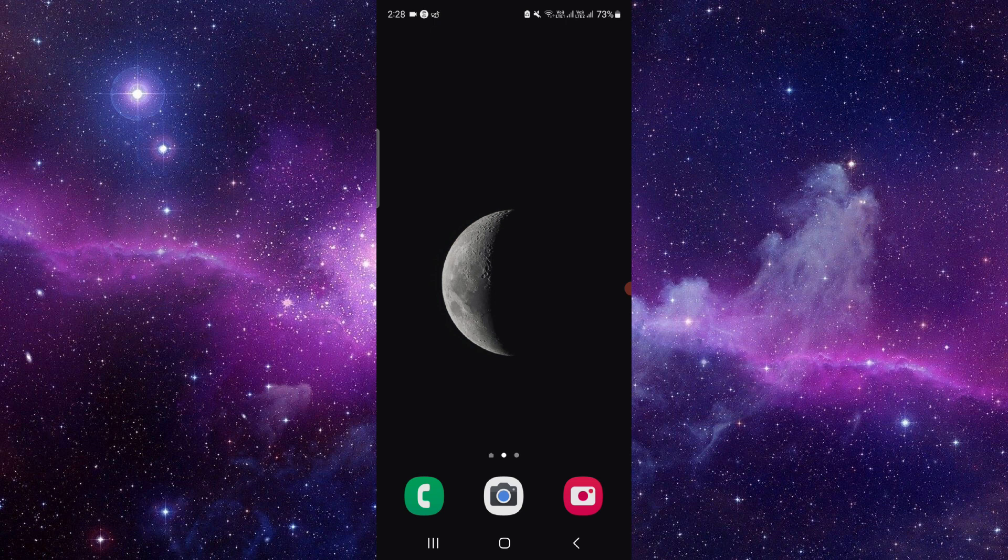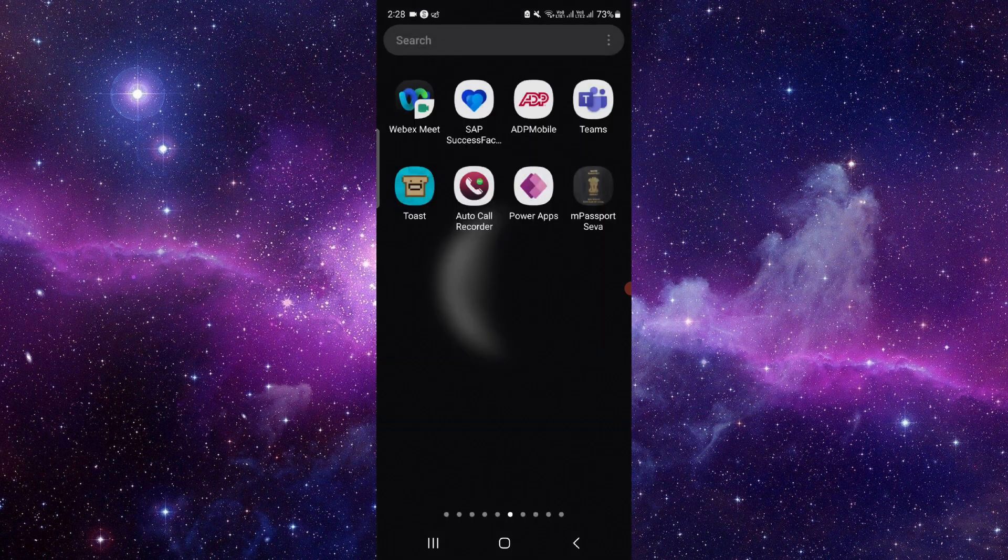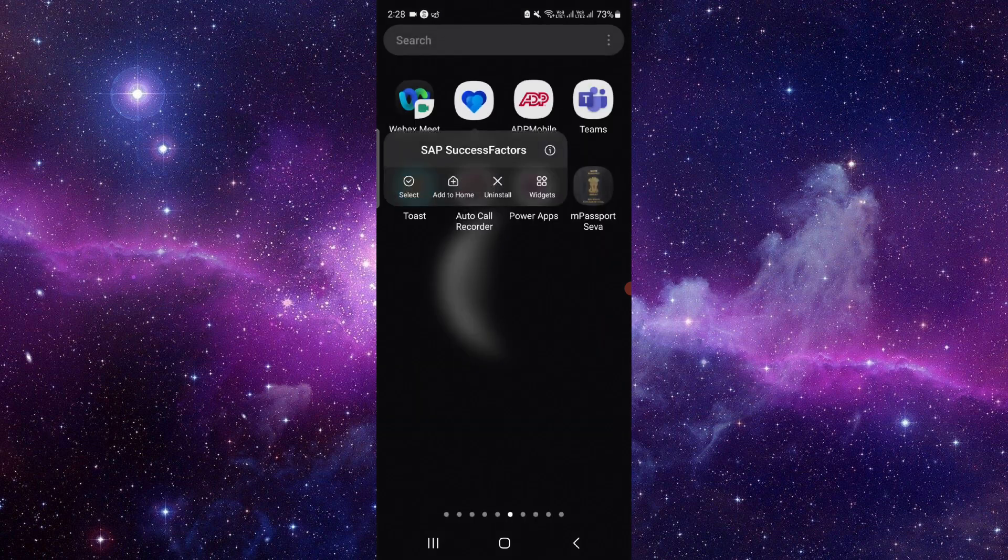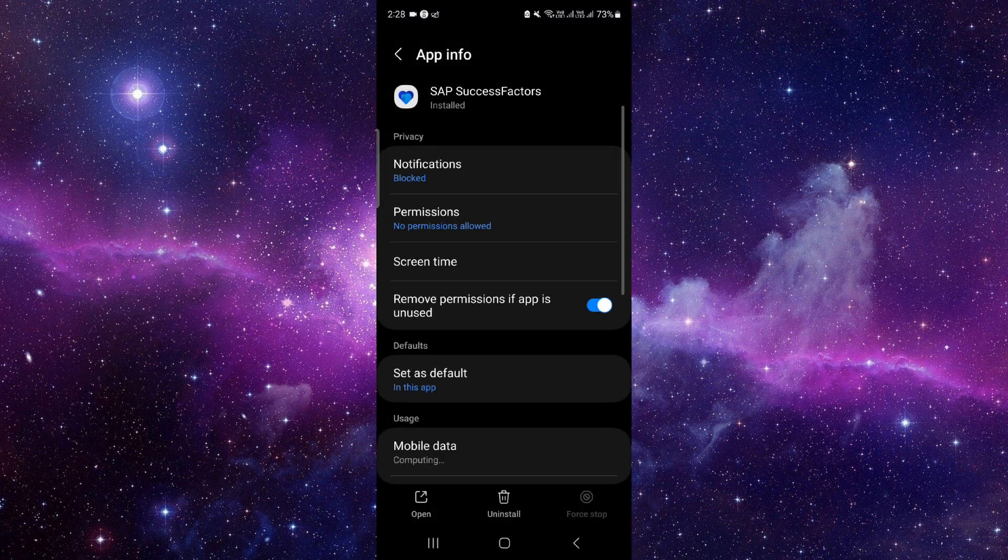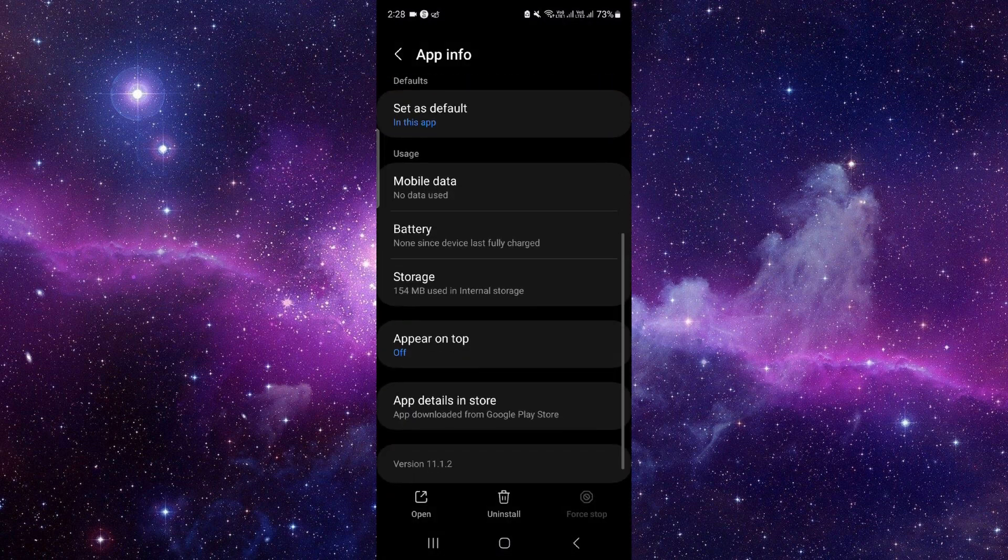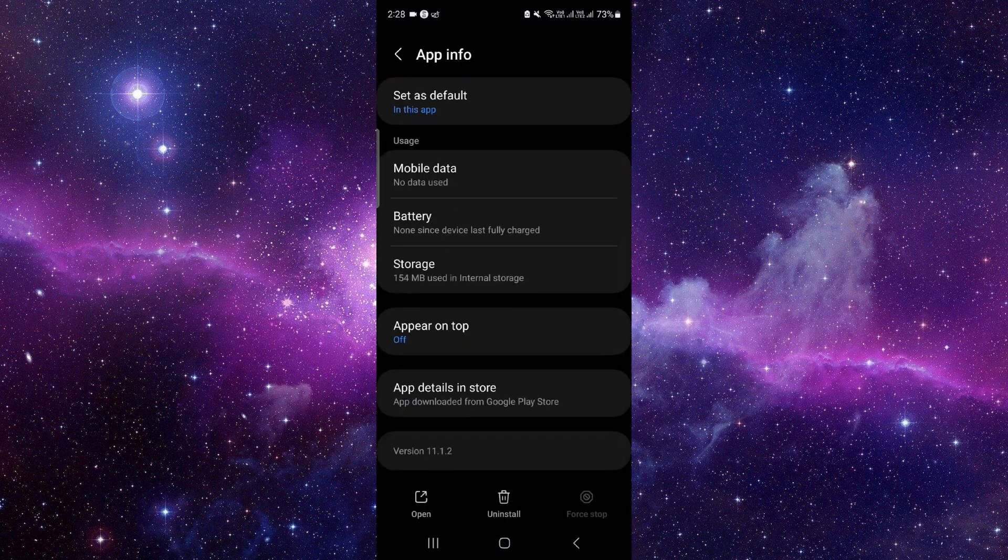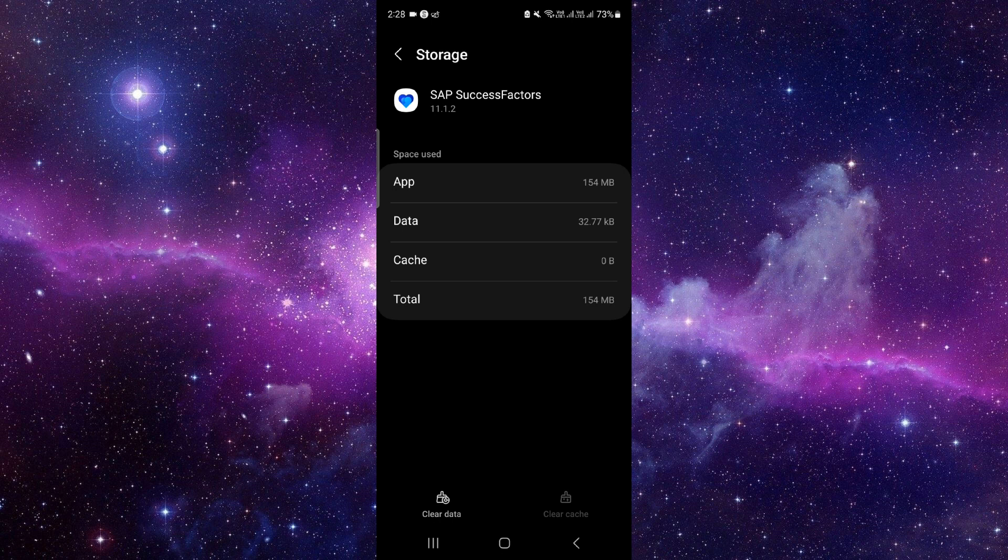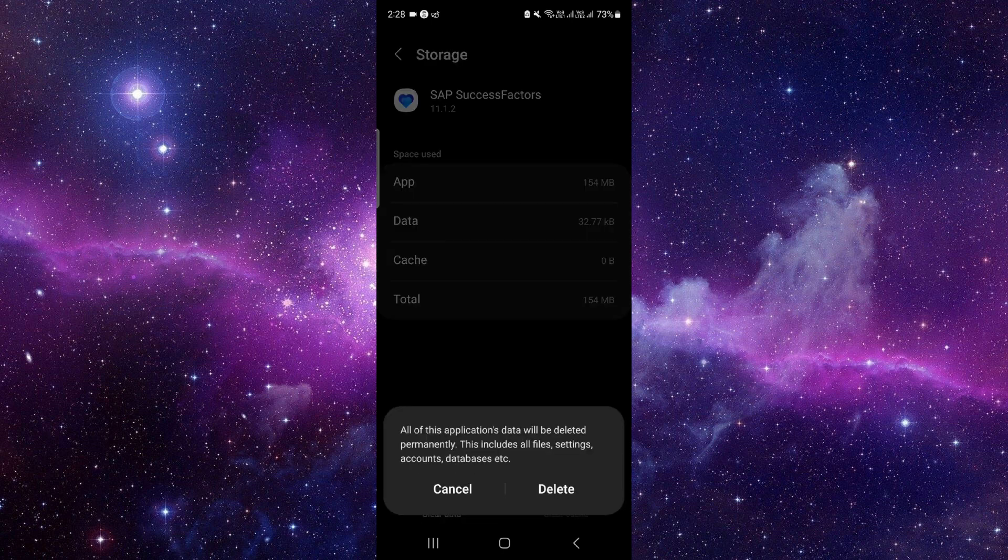So let's get started. We will do it in three steps. Just press and hold it here, click on this i button, and then you have to go to the storage button. Click on clear data and then delete.